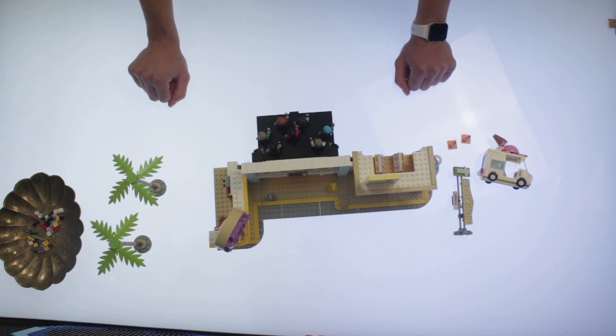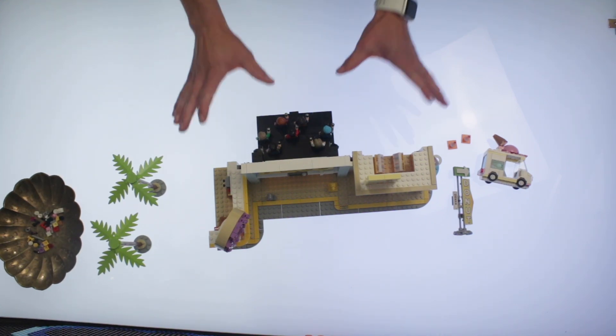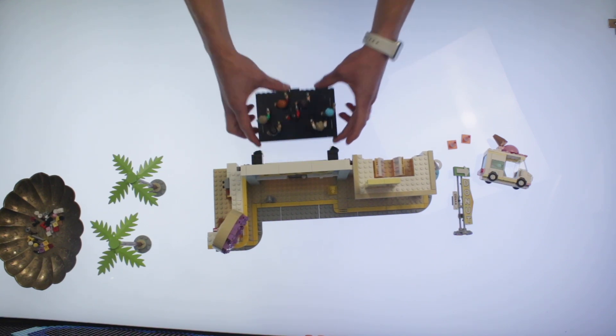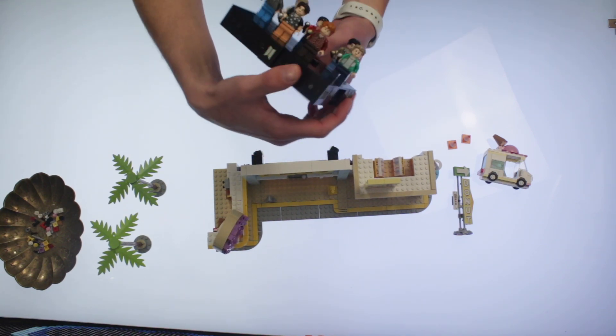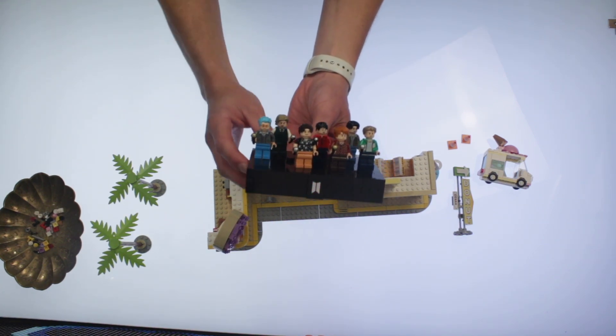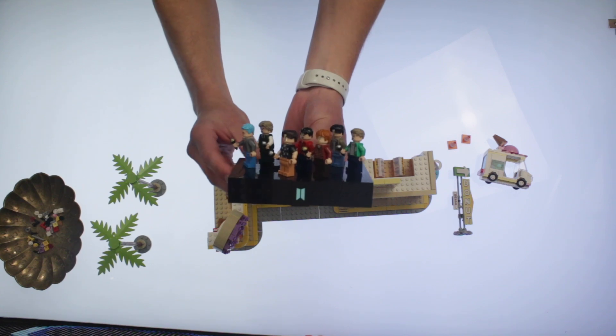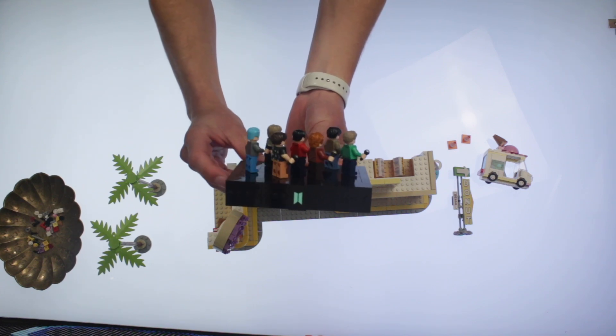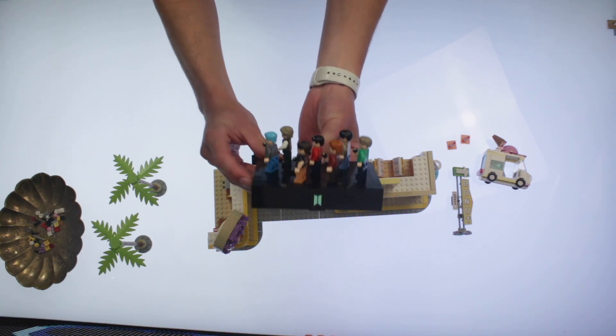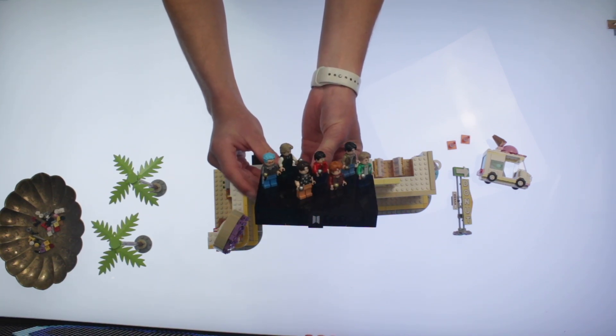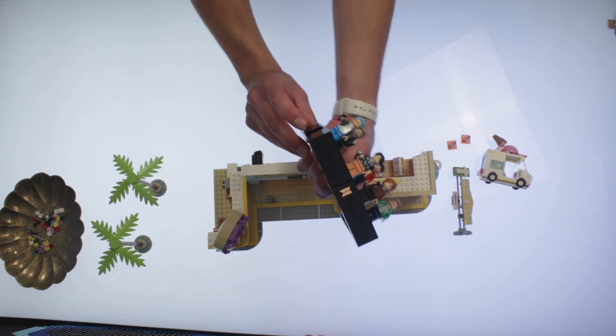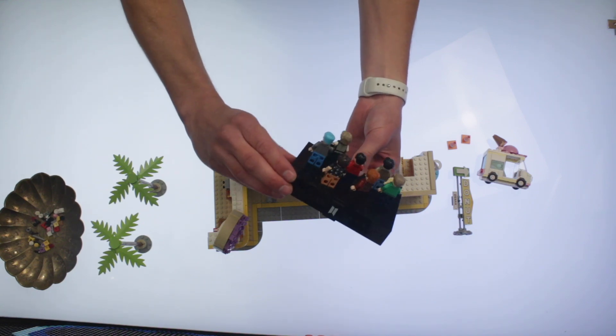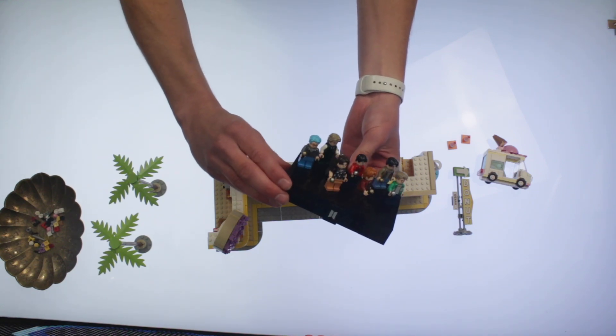So I got a few things to say about this, and I will start with the very least. I do very much like the minifigures, and I like this little stage that they can dance on.